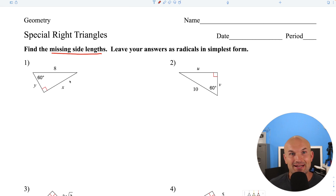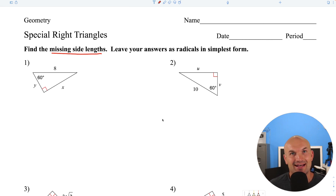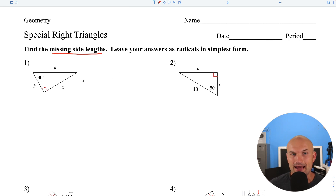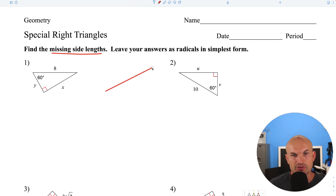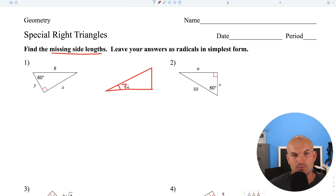This is going to be an unedited version, so if I misspeak or make a mistake, I'll just try to do as much as I can in real time. The main thing you're going to need to know to do all these problems is the relationship for our 30-60-90 triangles as well as 45-45-90 triangles. So I'm going to do a quick summary here.